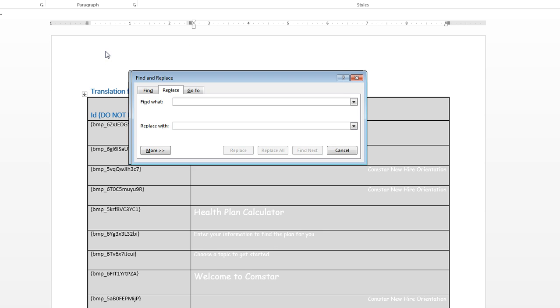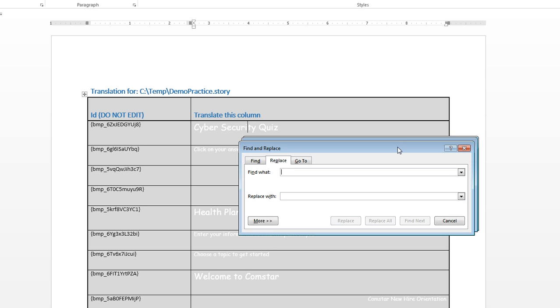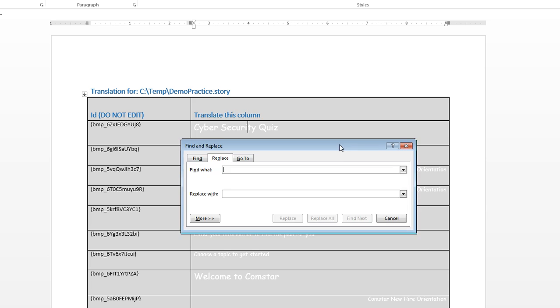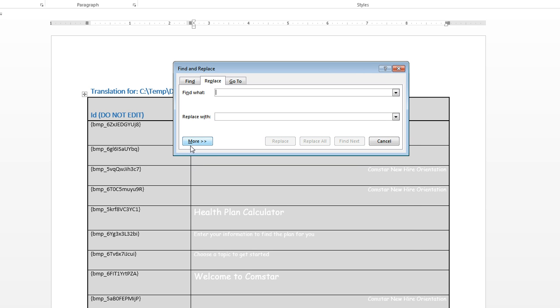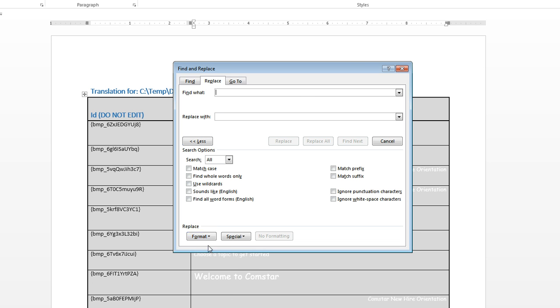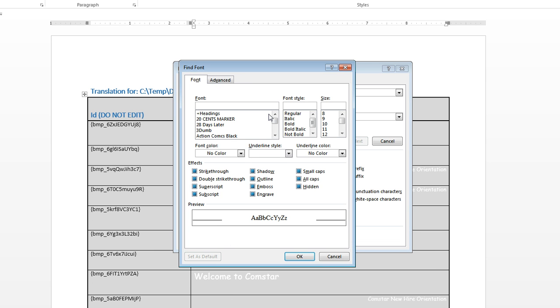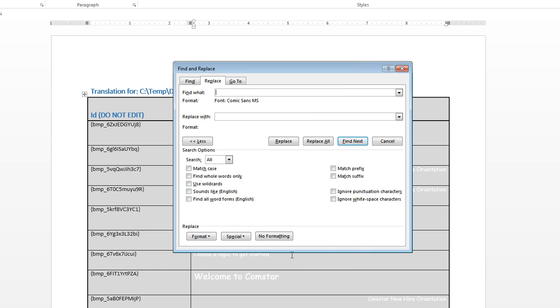Normally you would use that to find and replace specific words, but there is a handy little thing we can use. It will let us search for a particular font. So I've got the lovely Comic Sans font in this project, which I'm going to replace.